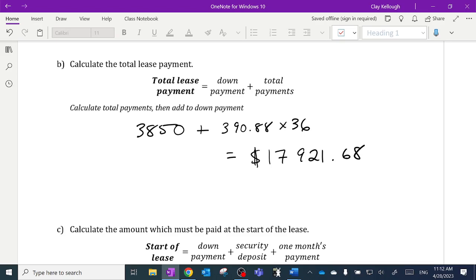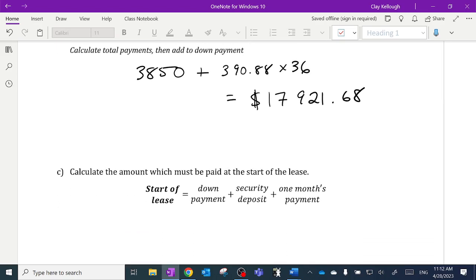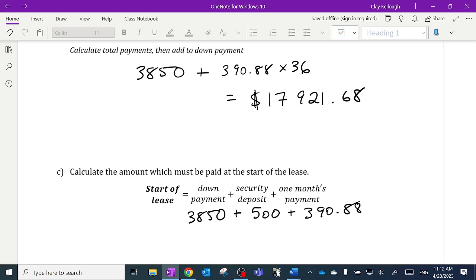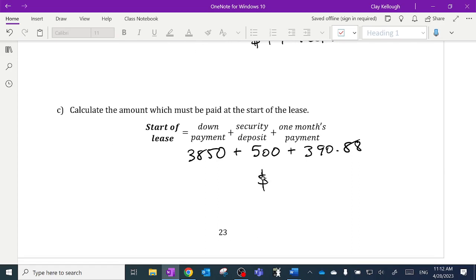How much do you have to pay at the start of the lease? At the start you need your down payment of $3,850, the security deposit of $500, and one month's payment of $390.88 — so you need $4,740.88 in your bank account. That's one advantage of buying: when you buy, they'd rather finance than take your down payment. You could walk in with no money as long as you have good credit. With a lease, they need money up front.